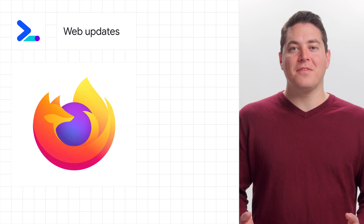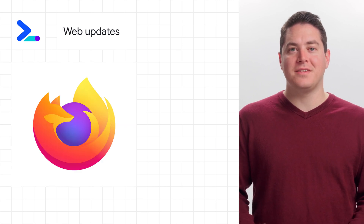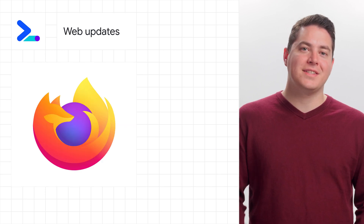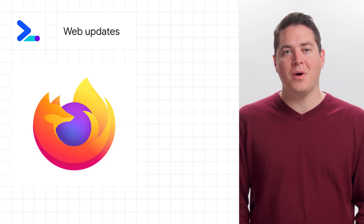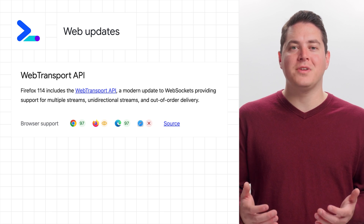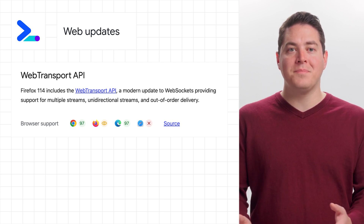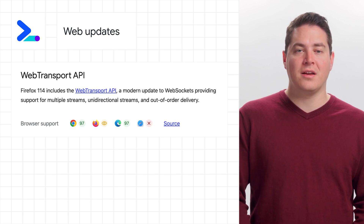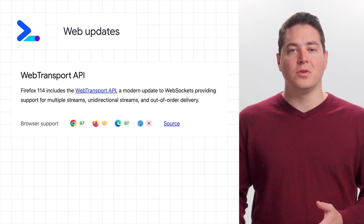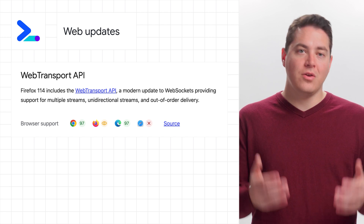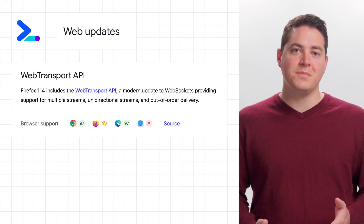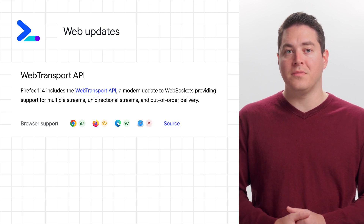Now that Firefox 114 is stable, there are some new exciting features coming to the web platform. Starting with the Web Transport API, this is a modern update to web sockets, providing multiple streams, unidirectional streams, and out-of-order delivery.